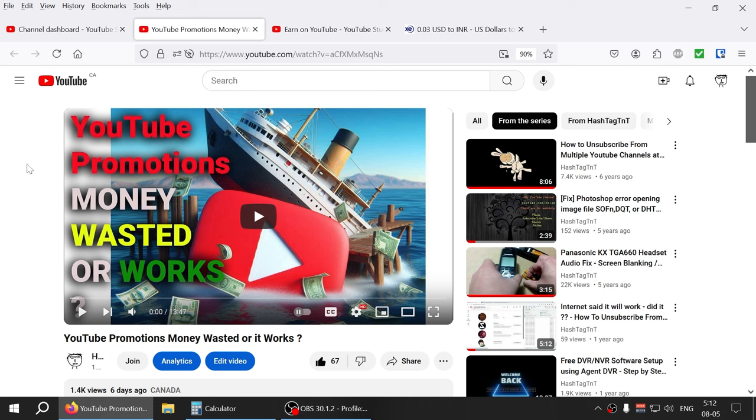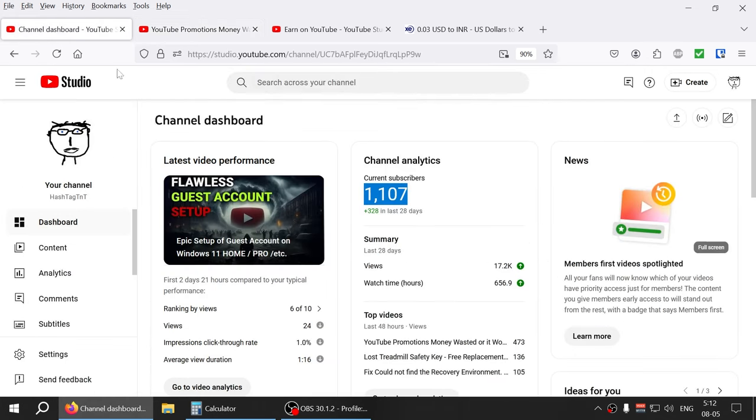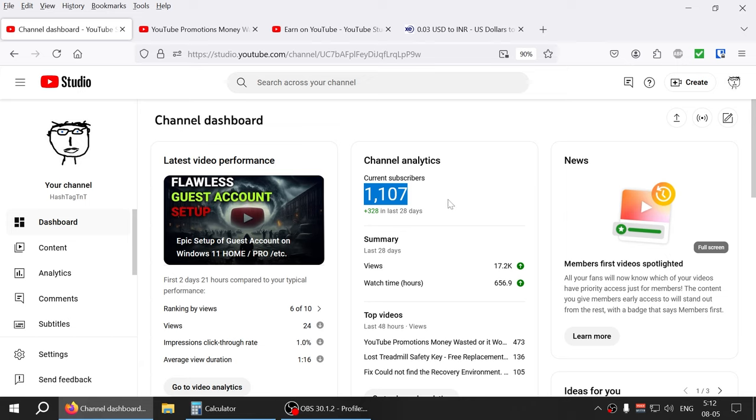Trying to get to the 1000 subscriber mark but it wasn't happening. I will be honest with you guys it wasn't happening. I was not going to see this for another, if I'm to be honest, for another six months because I was getting almost 10 subscribers per week, maybe every two weeks guys, like 10 subscribers.